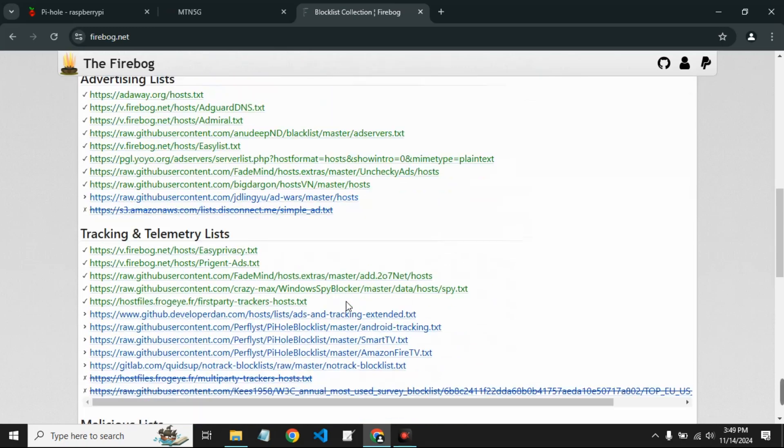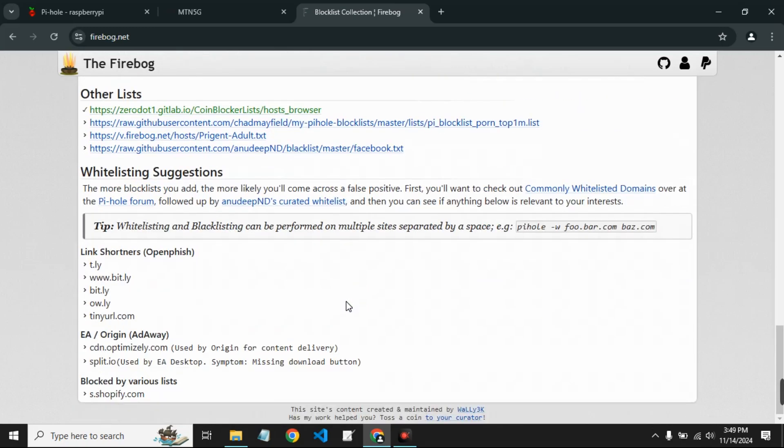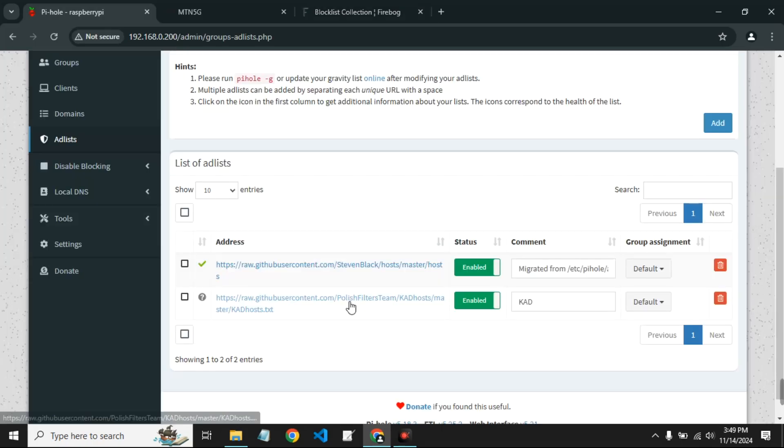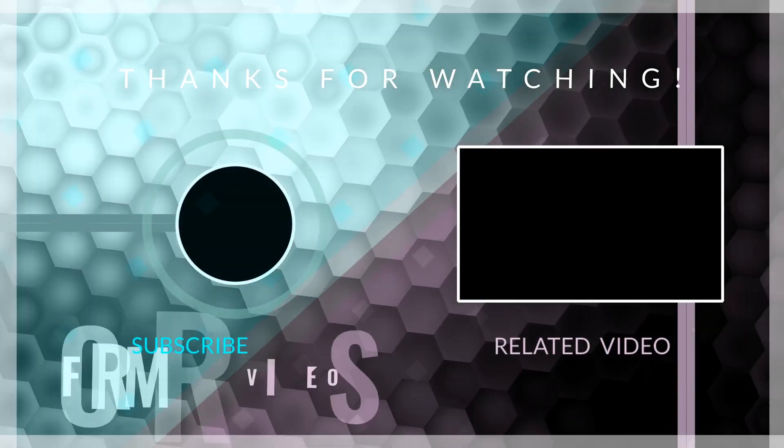So basically this is how to set up Pi-hole on your router. If this was helpful, kindly hit the subscribe button and turn on your post notification. Thank you for watching and I will see you on the next one.